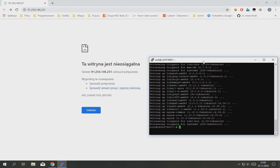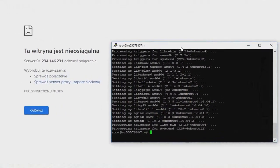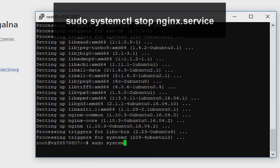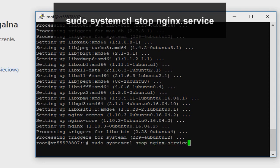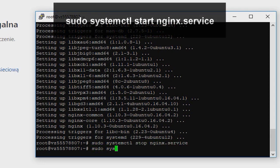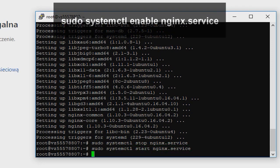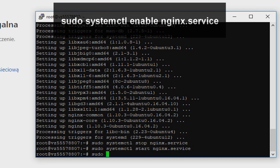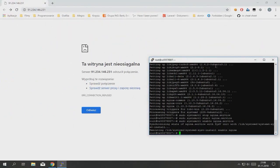So now we need to run commands used to stop, start and enable NGINX service to always start up when the server boots. Type sudo systemctl stop nginx.service, sudo systemctl start nginx.service, and sudo systemctl enable nginx.service. Good.